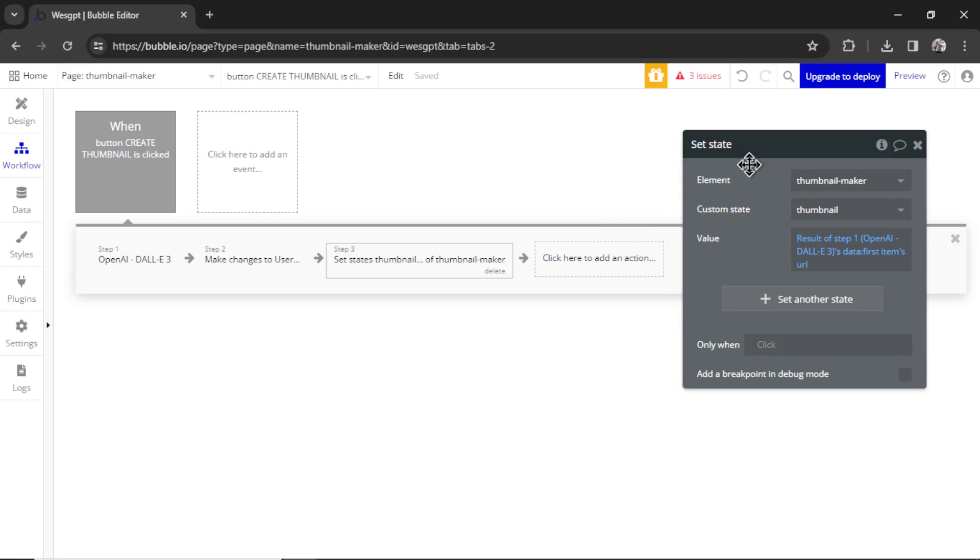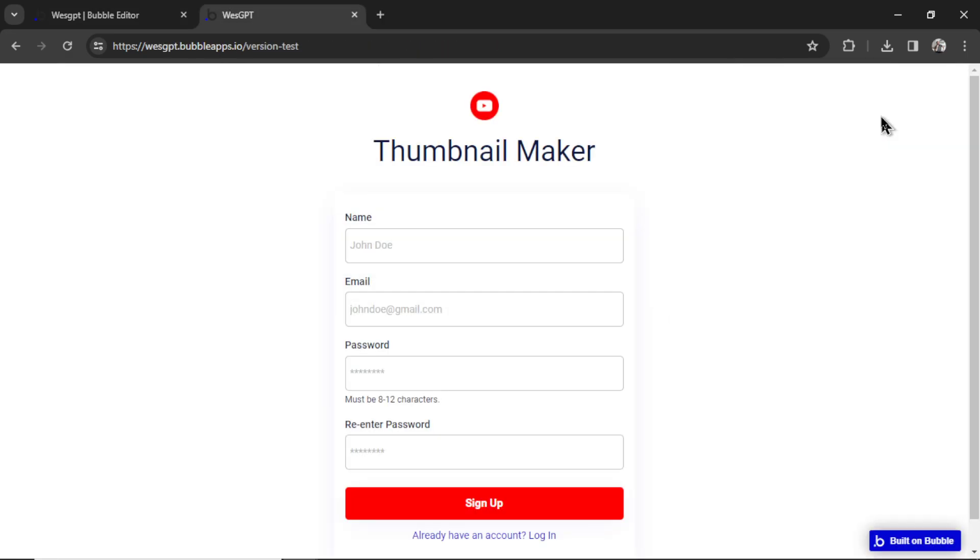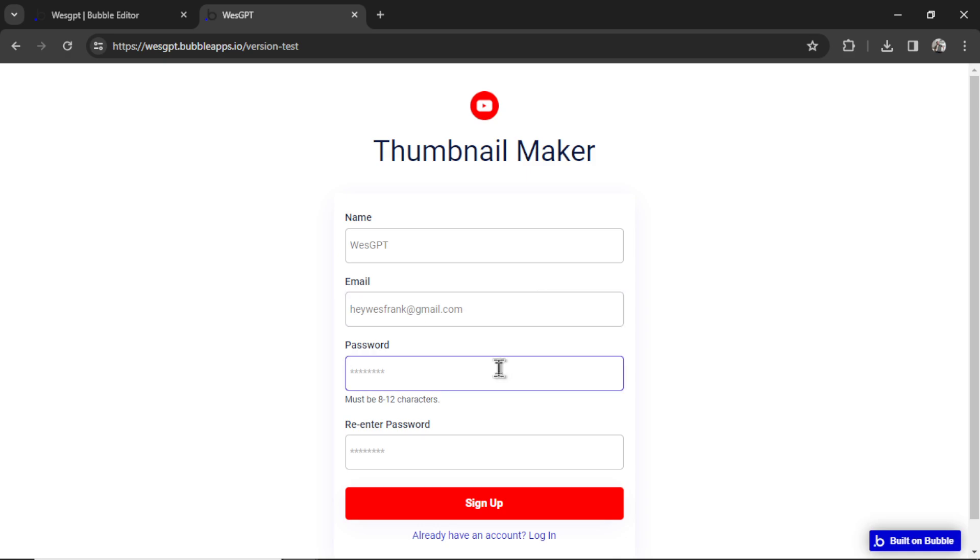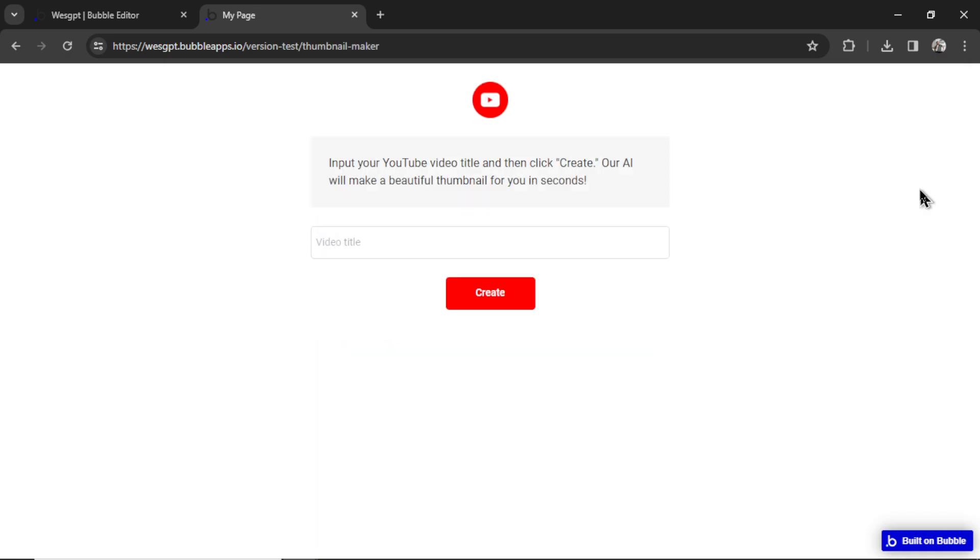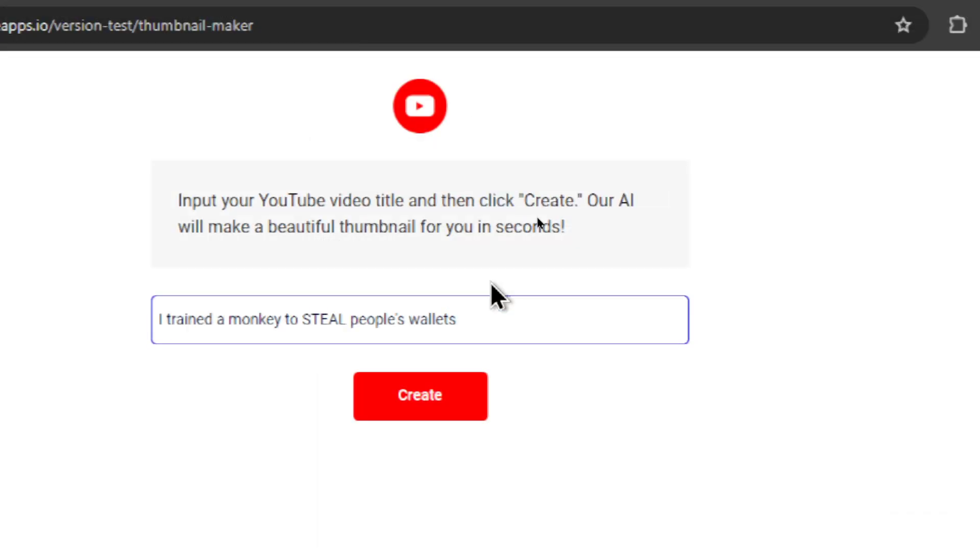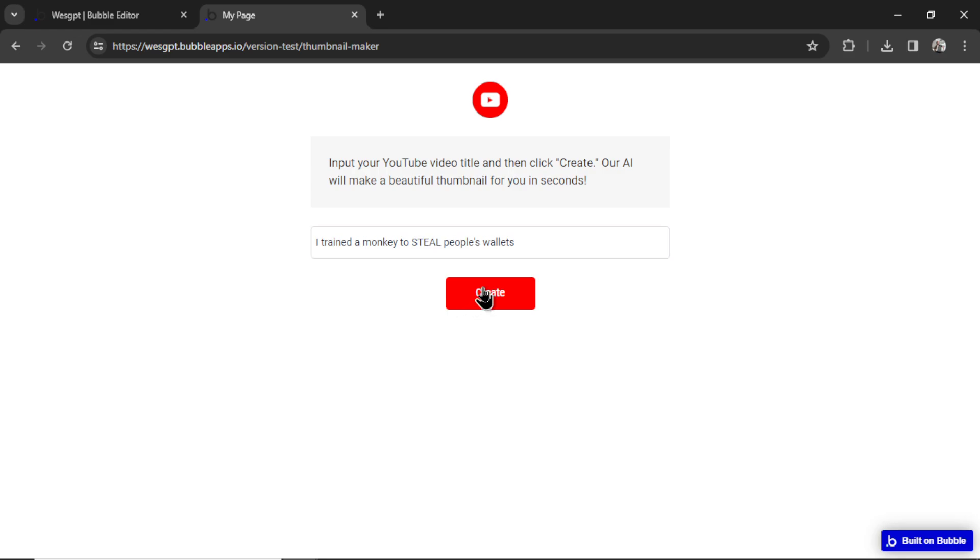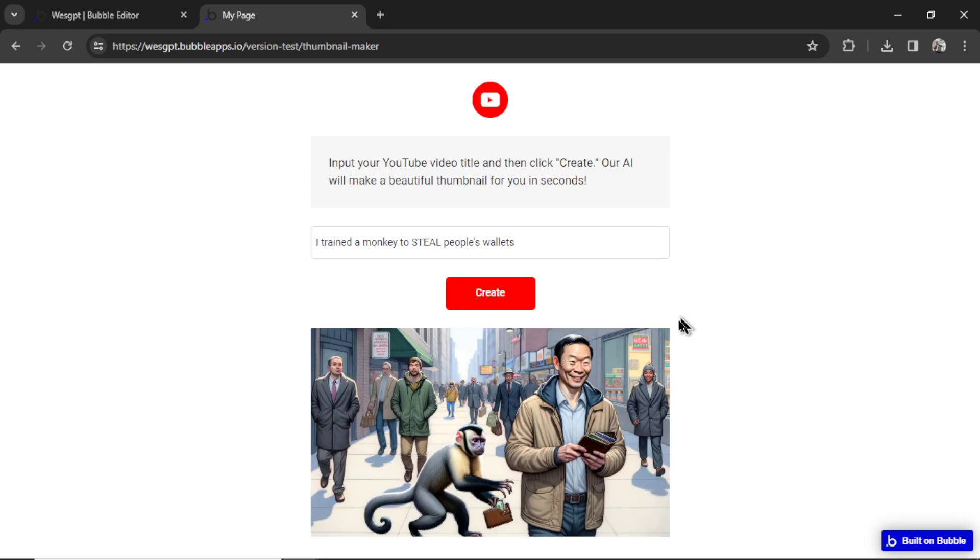Now let's test it out. Okay, the user lands on your signup page. So for the name, my name is Wes GPT. For the email is heywesfrank at gmail.com. Password, I'm just going to go 12345678, same for the re-enter password. Hit sign up, it takes me to the custom GPT page. Let's enter in a sample video title. I trained a monkey to steal people's wallets. Wouldn't that be a great video? Let's hit create.